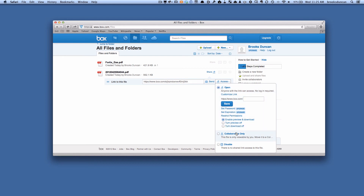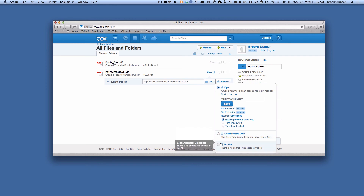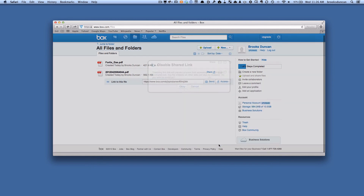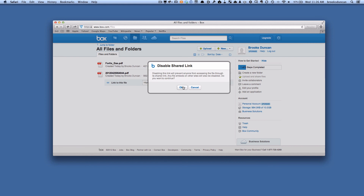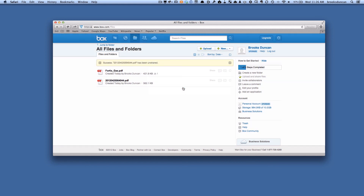There's also other options here. If you're working with different Box users, you can move it to a collaborated folder. And once you're done sharing it, or you decide you don't want to share it anymore, you can just click here to disable it. And that link is now gone — the link doesn't work anymore.